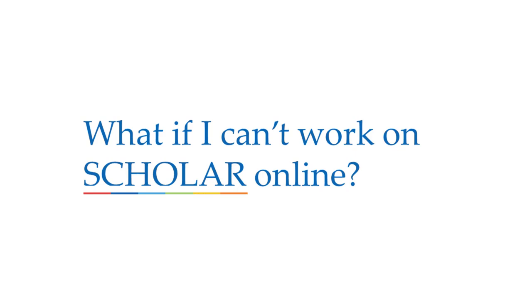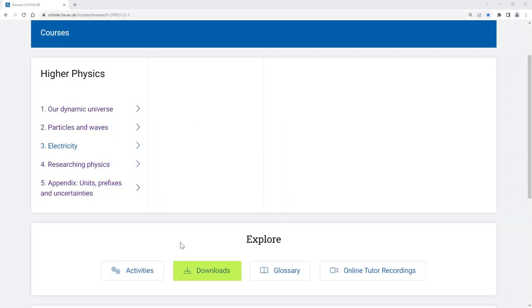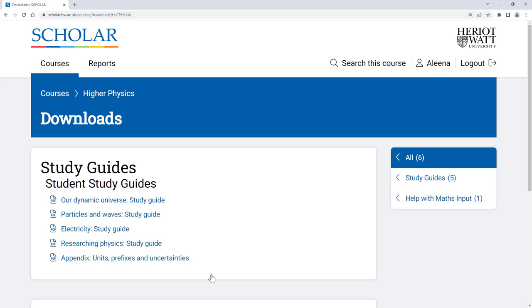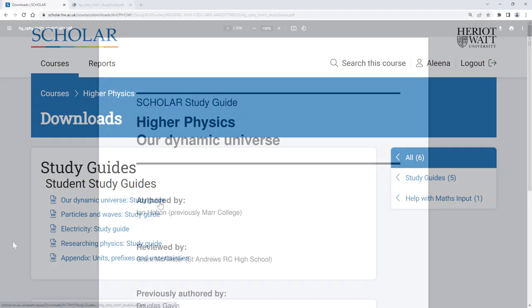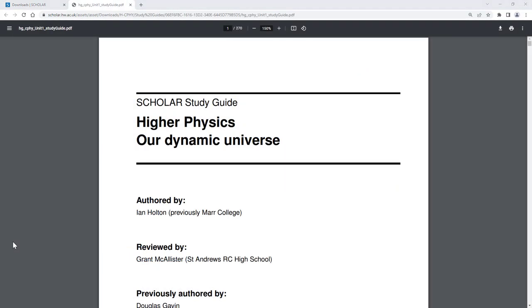Each of our courses also have downloadable PDF study guides, which include all the explanations, examples, and activities you'll find in the online version.